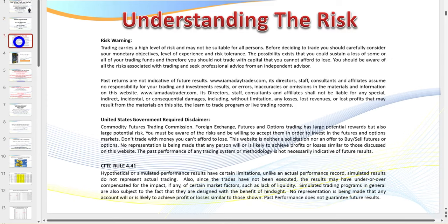I do need to pull up the disclaimer — please feel free to pause the recording to read it. Bottom line: the CFTC requires me to put this up. Don't trade with money you can't afford to lose, and your results may not replicate mine. I've been day trading now for 28 years, which means I bring a huge amount of experience to the table in teaching you what to do and what not to do.